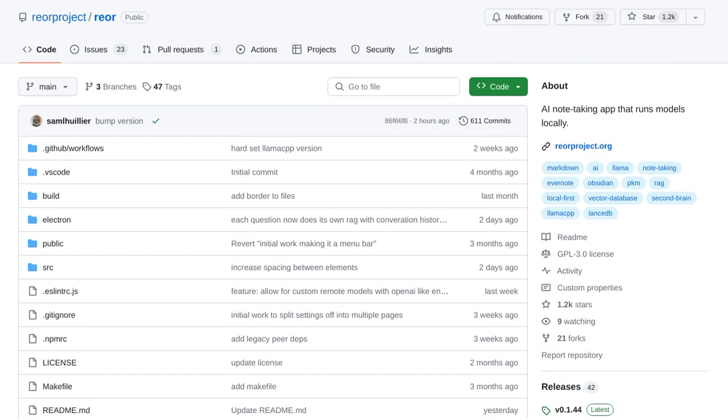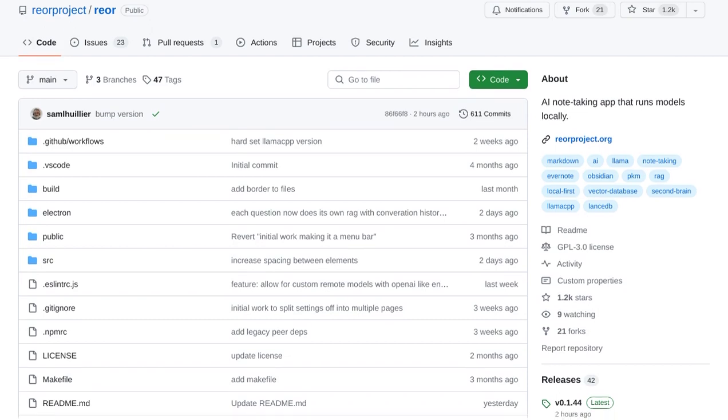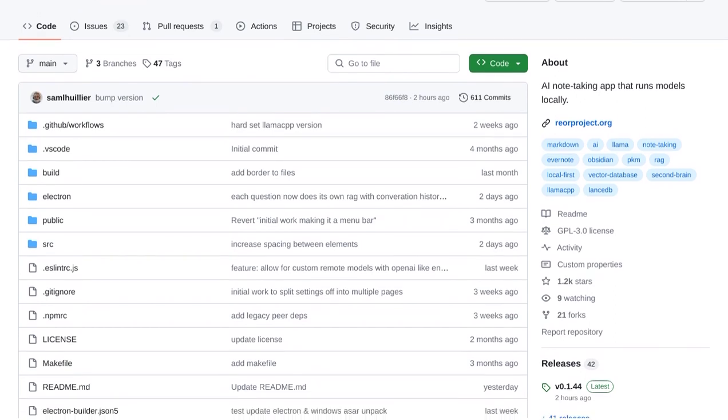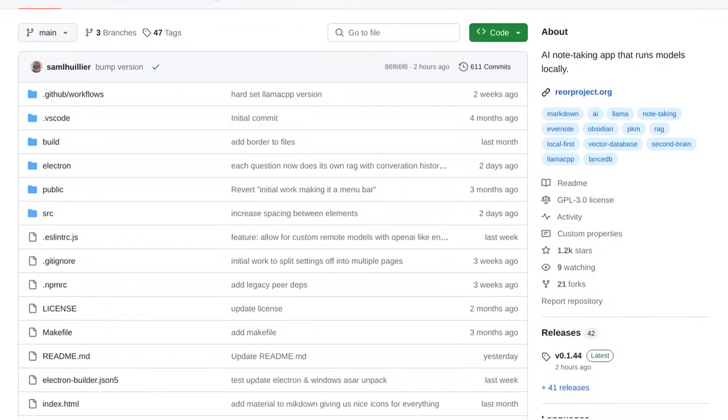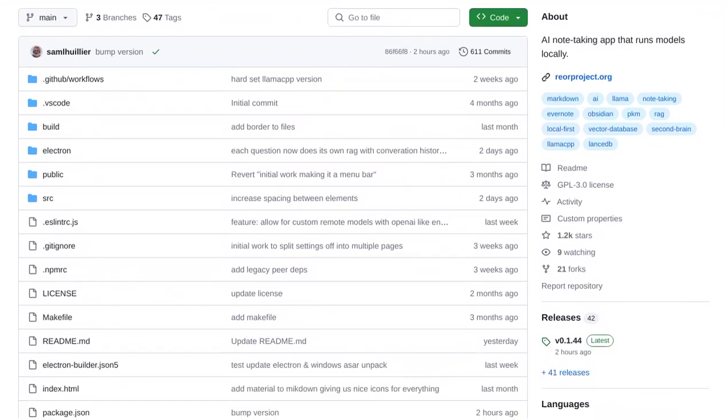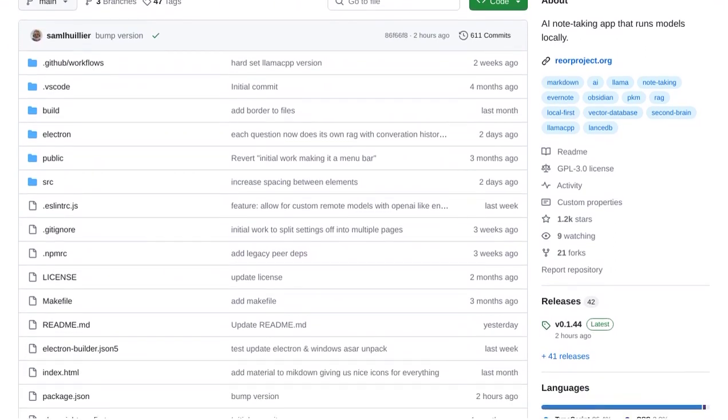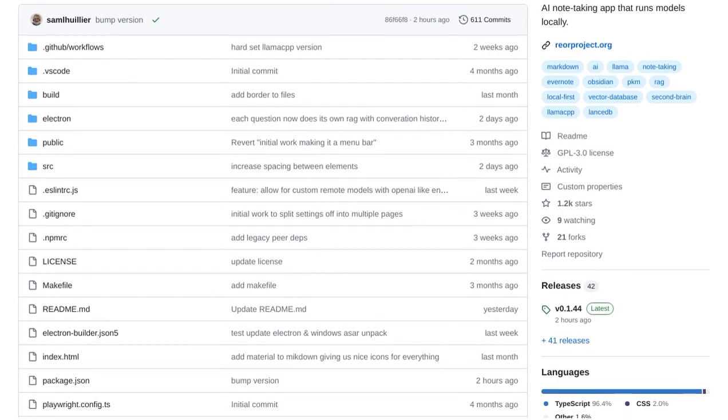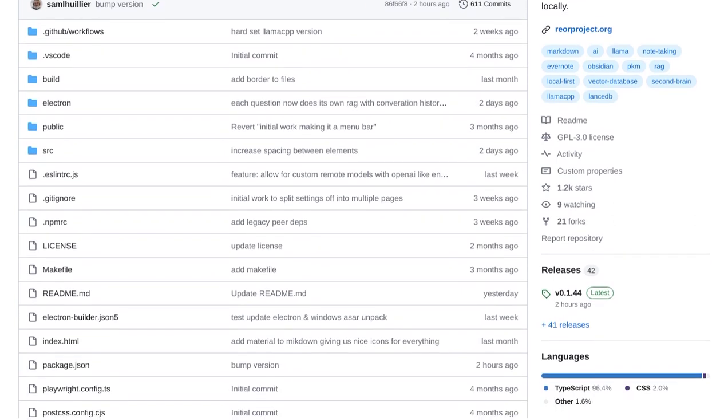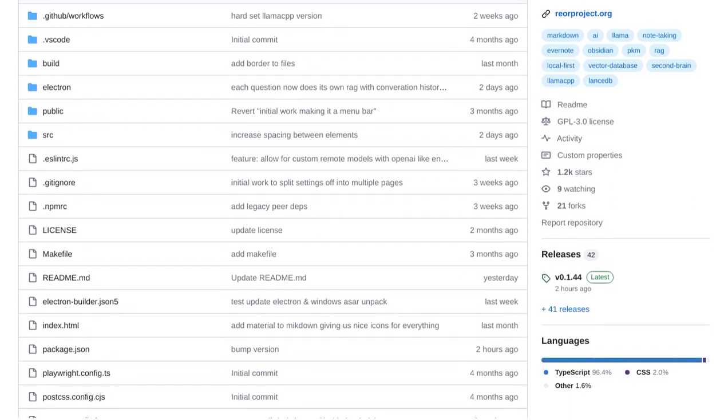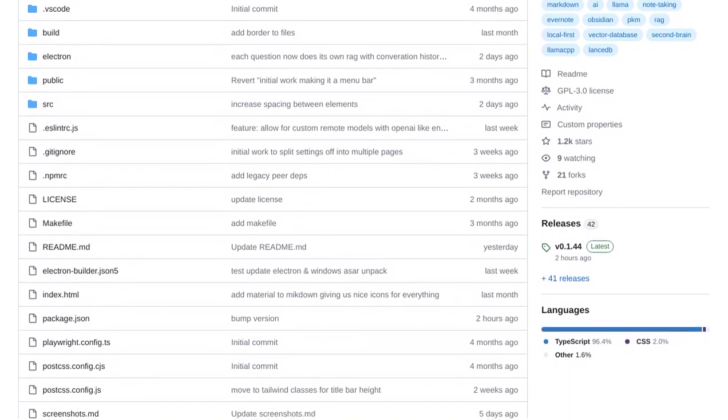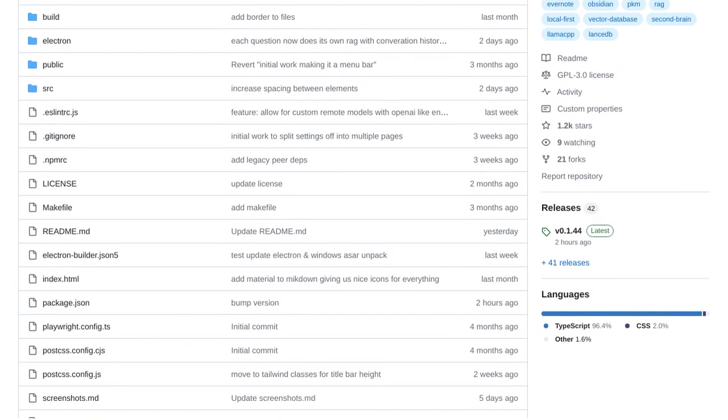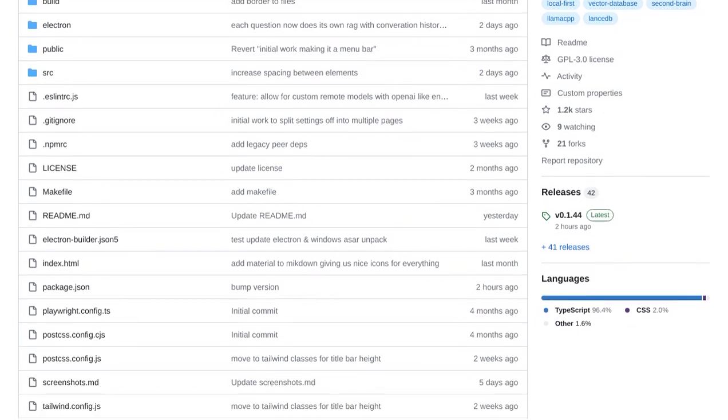What makes Rear special is that it runs its models locally, giving you more control over your data and ensuring your privacy. Rear is an open-source app that allows you to take notes and perform advanced functions like vector search and RAG Q&A on your notes.